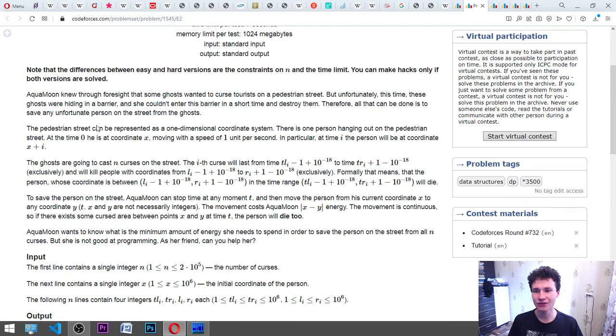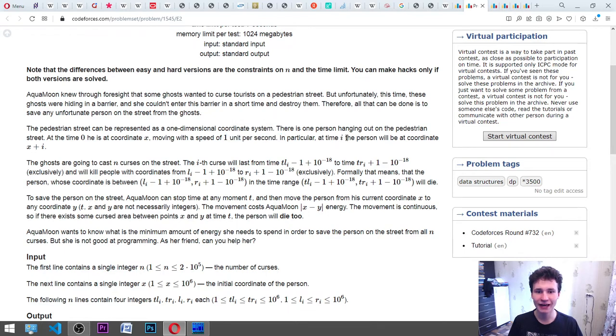At time 0, the person is at coordinate X, moving with a speed of 1 unit per second. In particular, at time i, the person will be at coordinate X plus i.